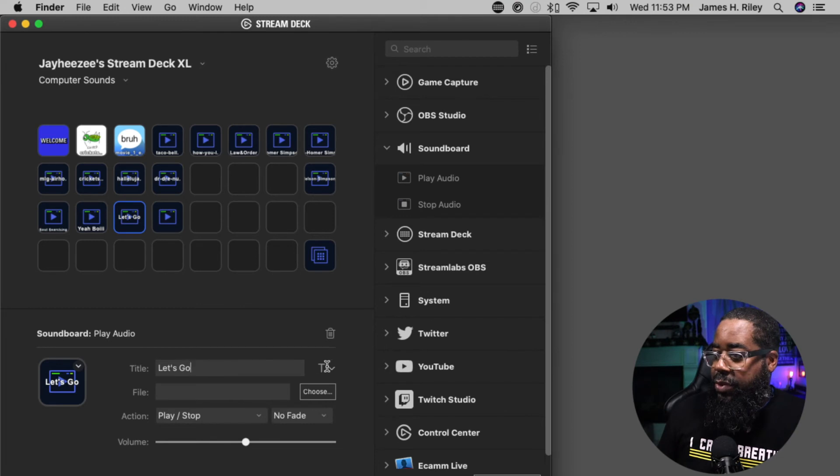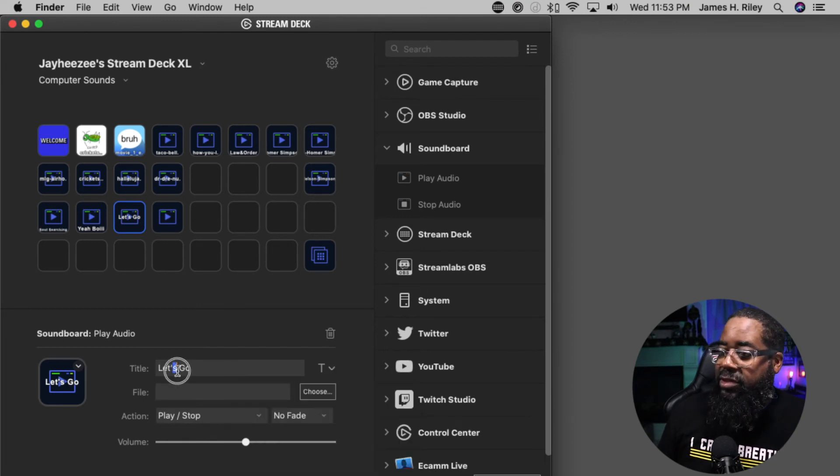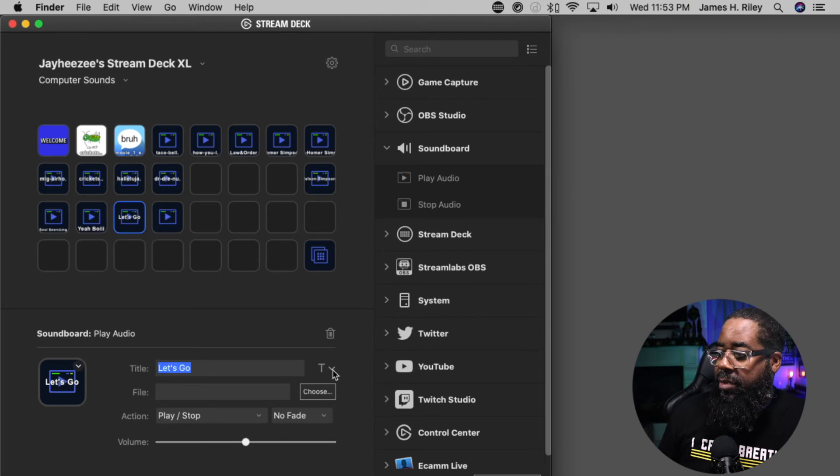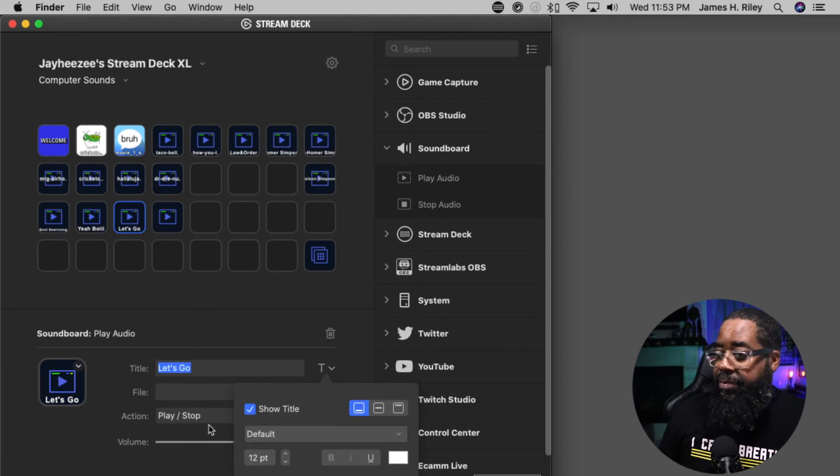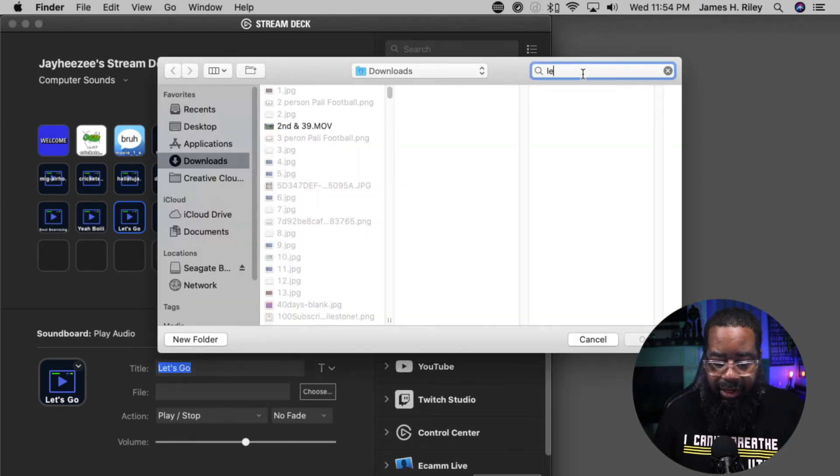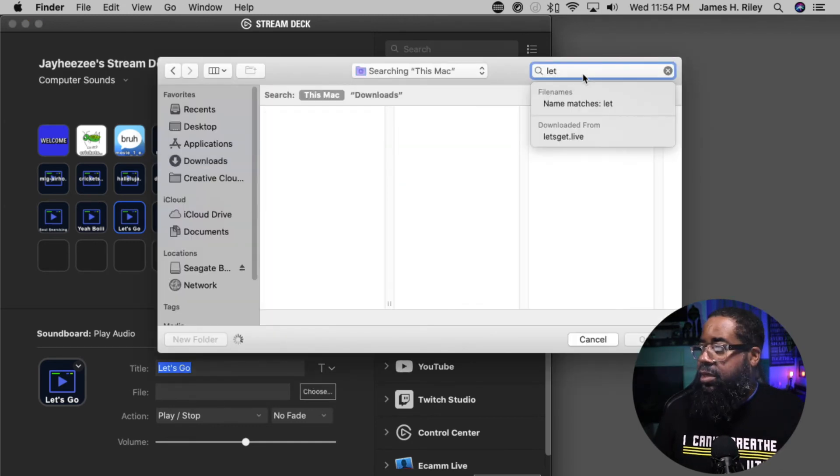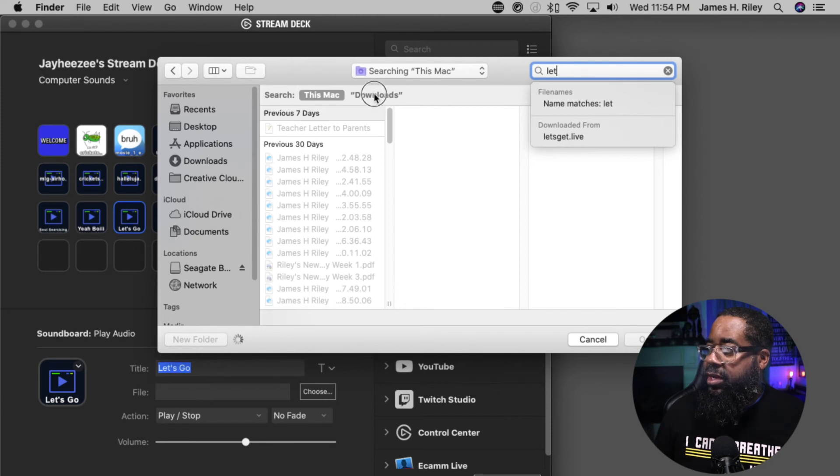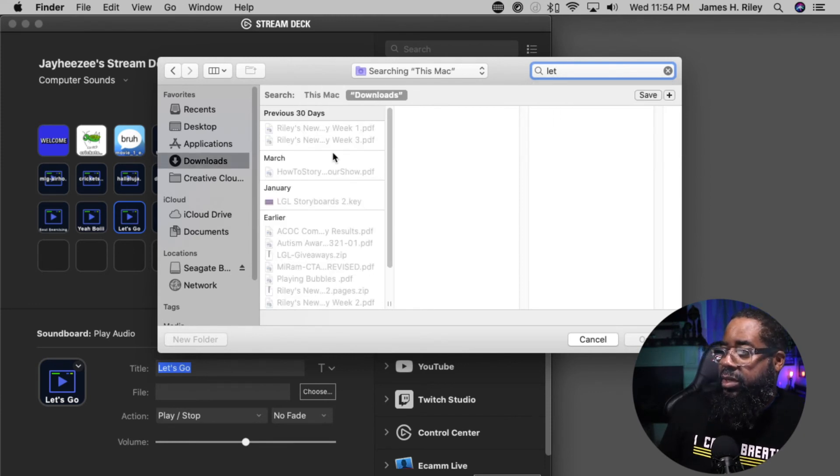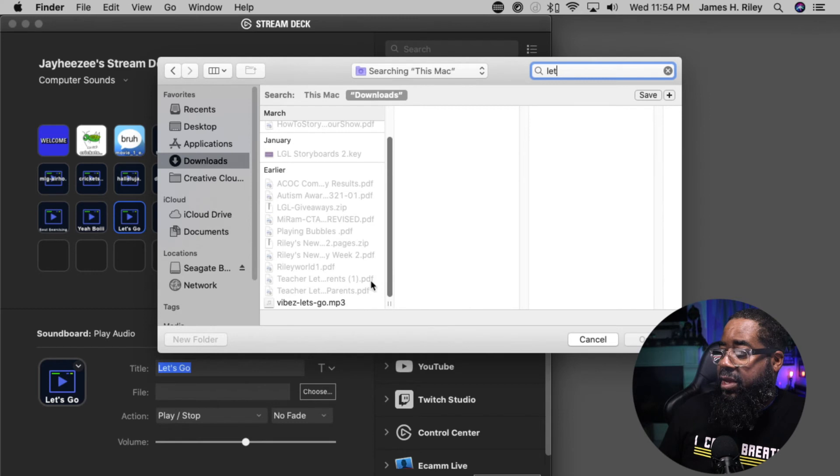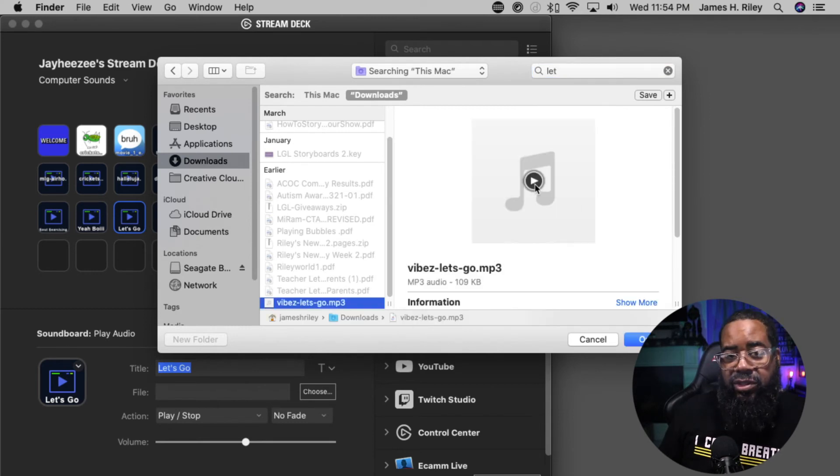We want the text at the bottom of the button. Choose, let's put in L-E-T and then we're simply going to hit downloads. And here it is.